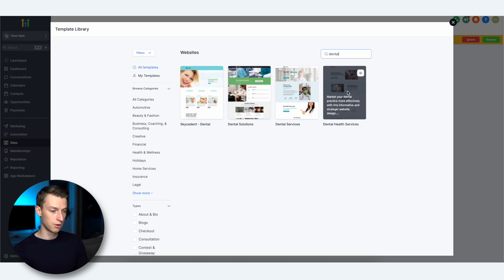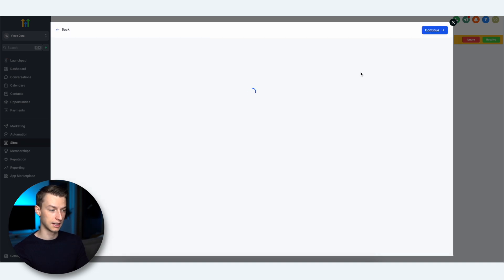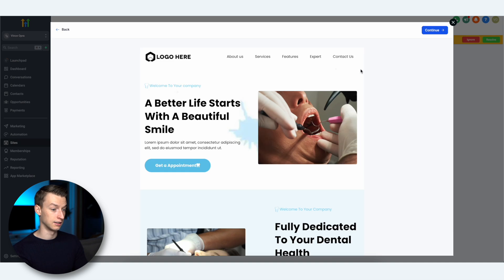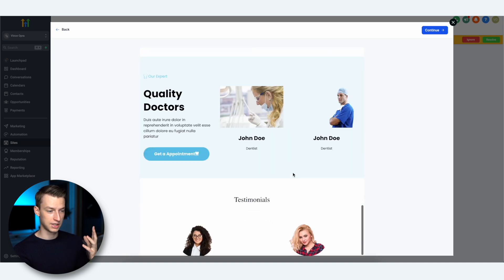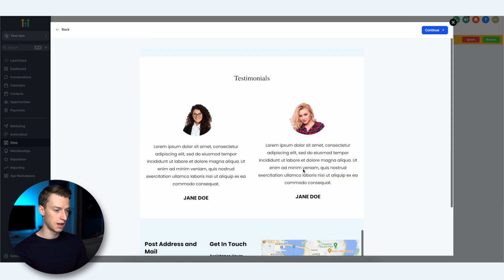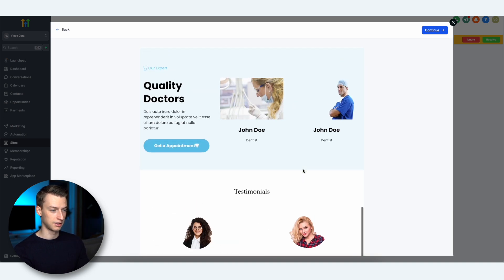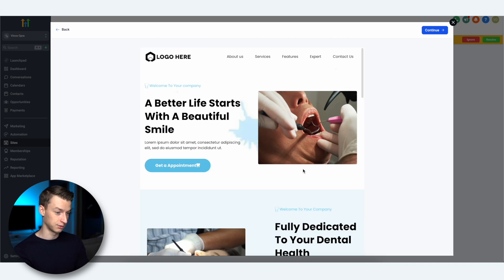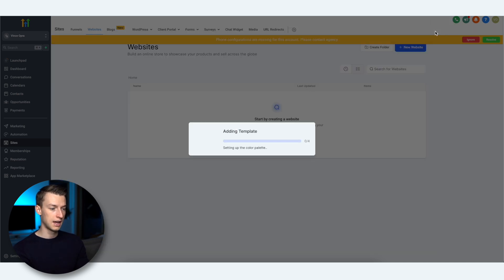You can also preview the template by clicking on that little eye icon, then scroll to see how it looks. I think this one looks very nice — minimal, nothing we don't need but everything we do. I'm going to click Continue and now it's going to add the template onto my Go High Level account so we can edit it.